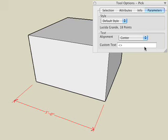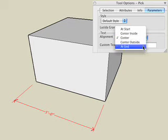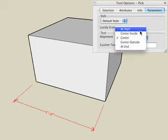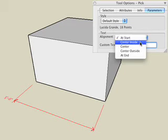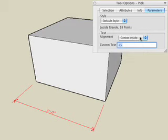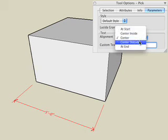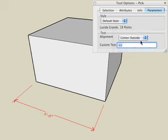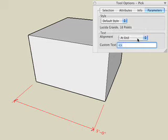The Alignment option lets you choose the desired alignment of the text, such as at start, center inside, center, center outside, or at the end.